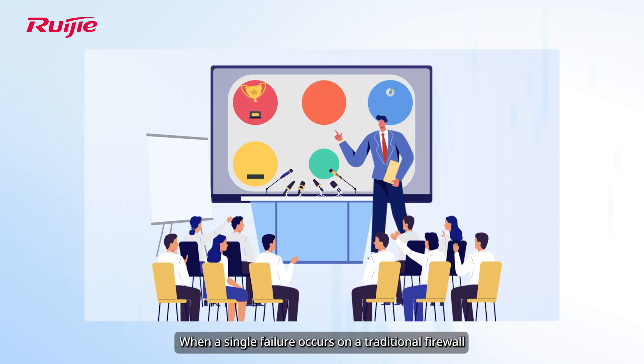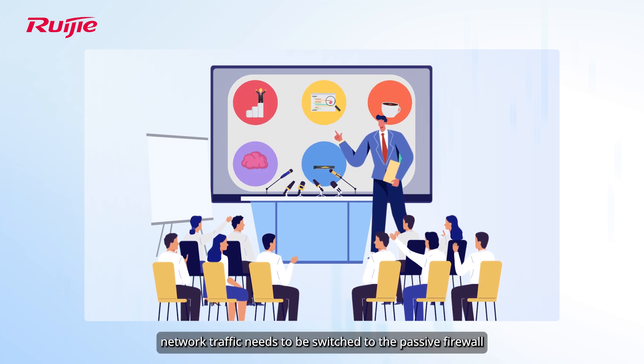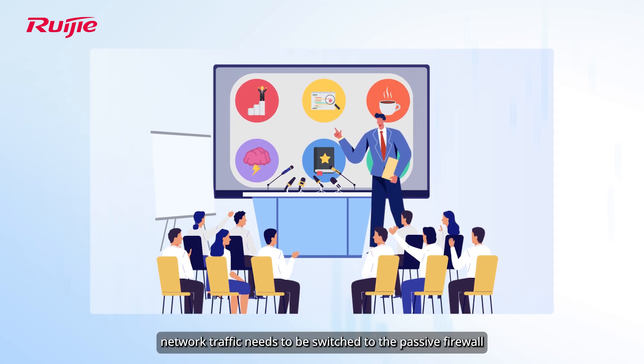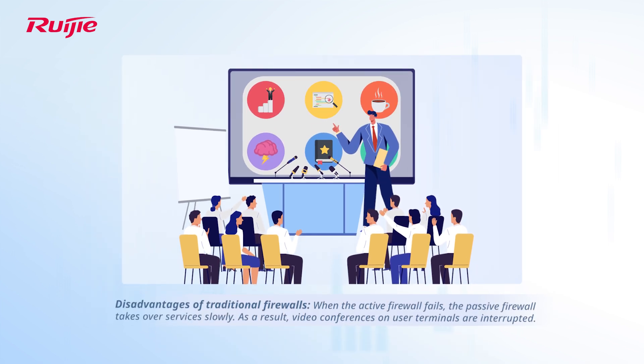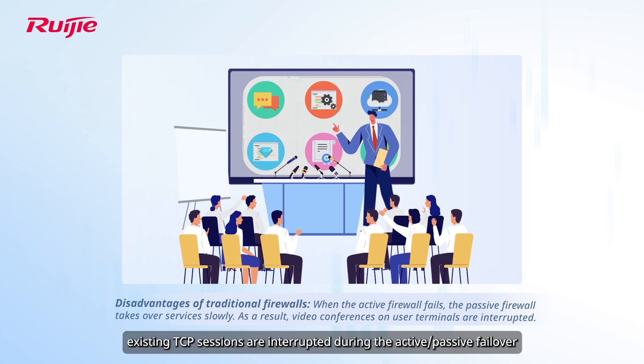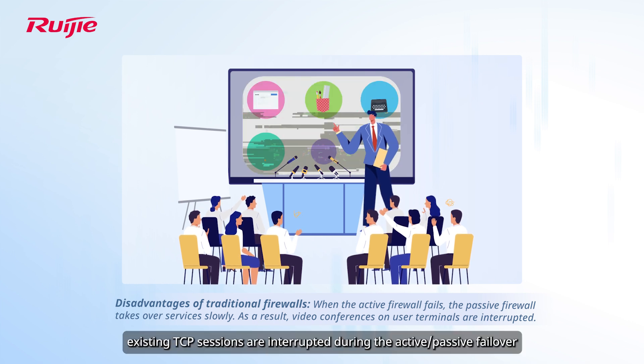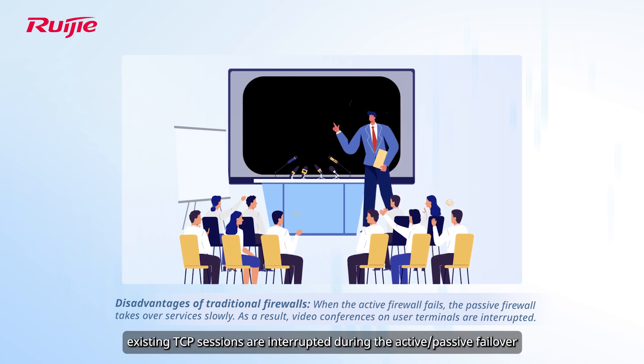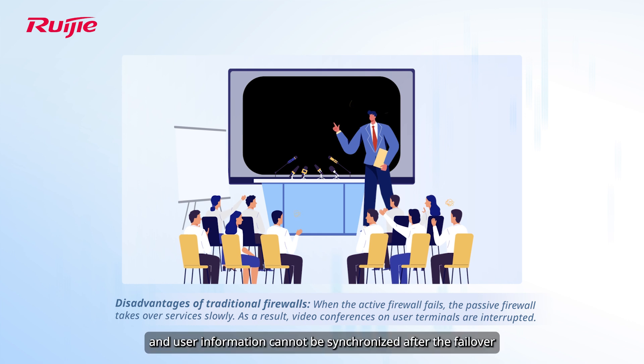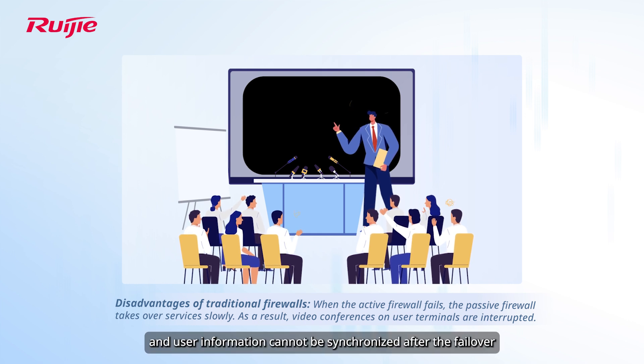When a single failure occurs on a traditional firewall, network traffic needs to be switched to the passive firewall. However, existing TCP sessions are interrupted during the active-passive failover, and user information cannot be synchronized after the failover.